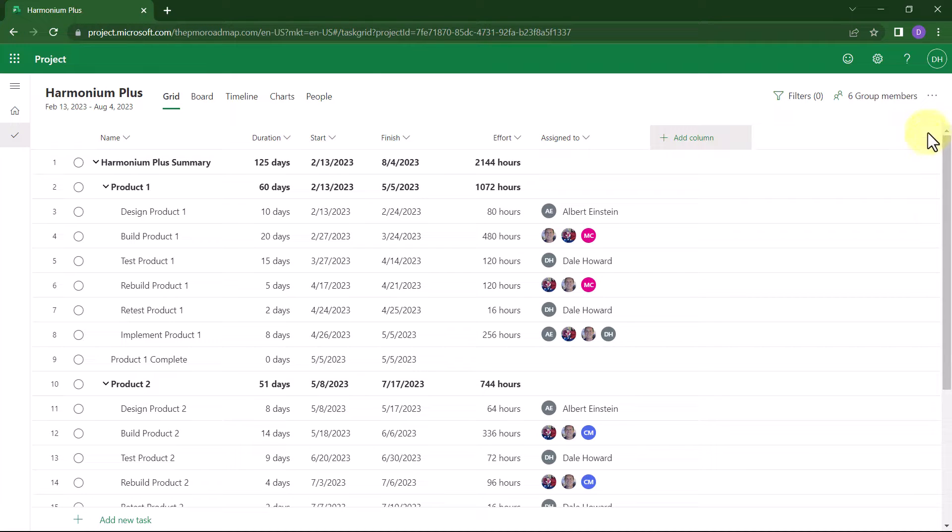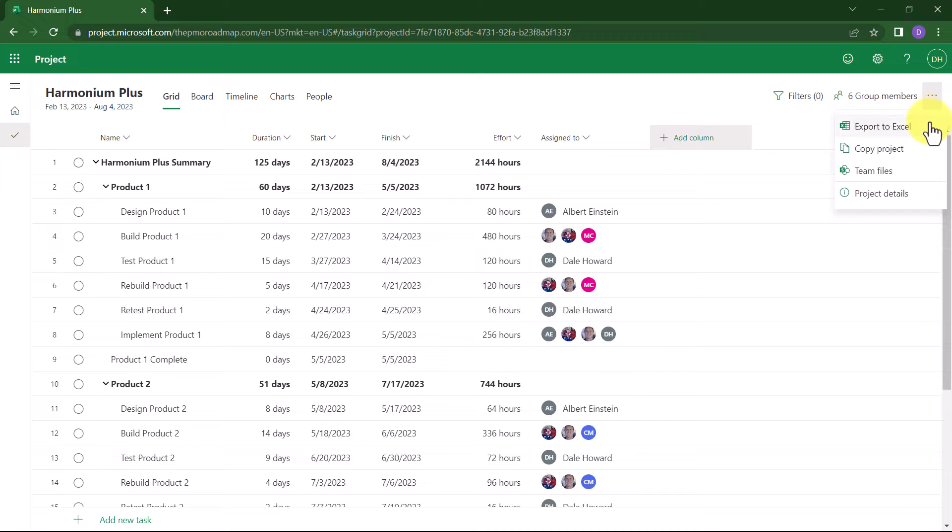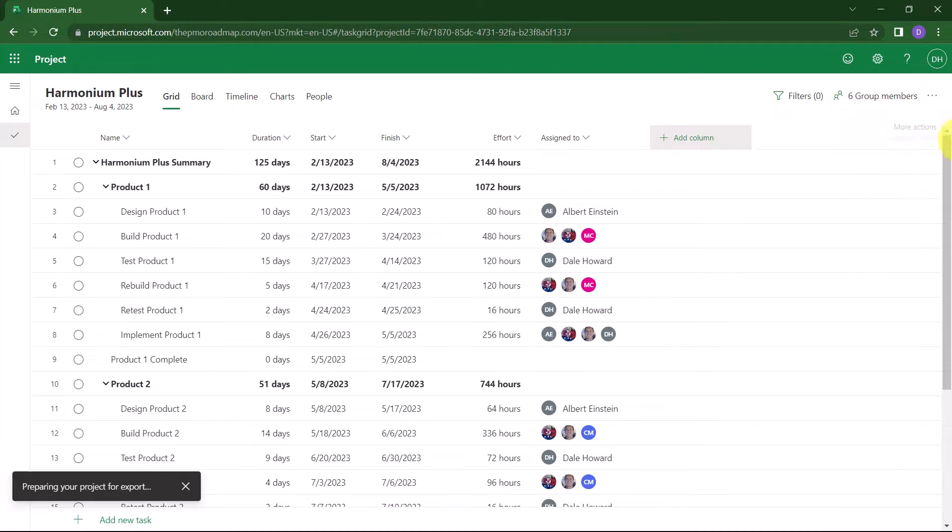In the upper right corner of the screen, click the more actions or dot dot dot button. On the menu, choose the first item, Export to Excel.